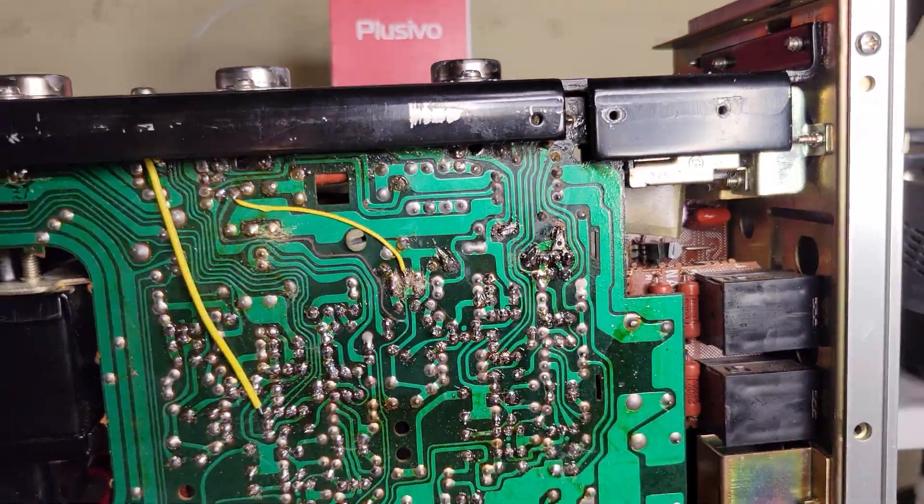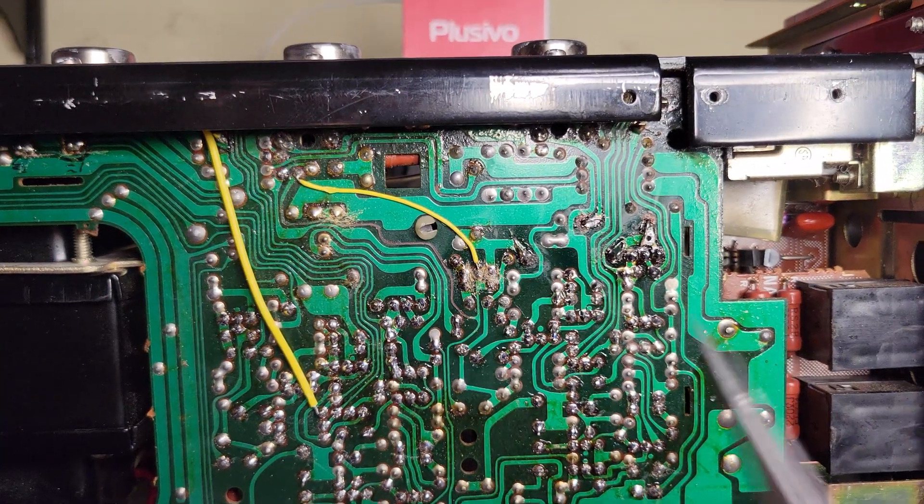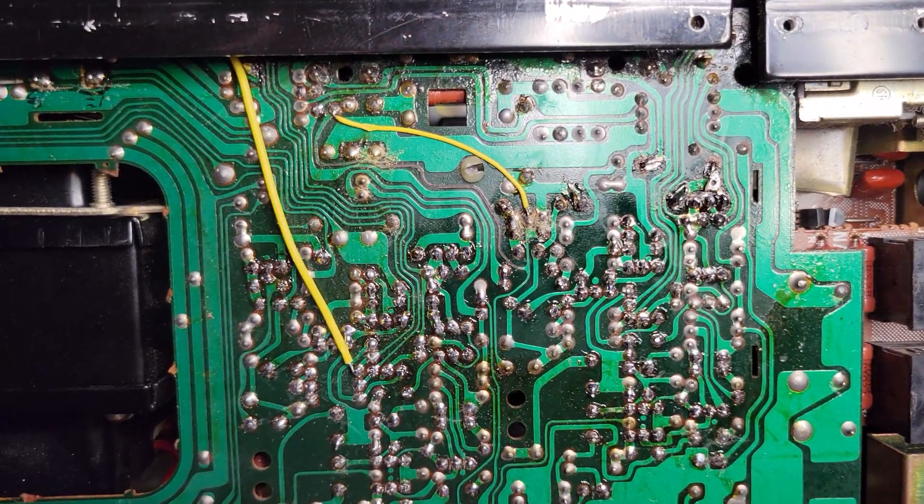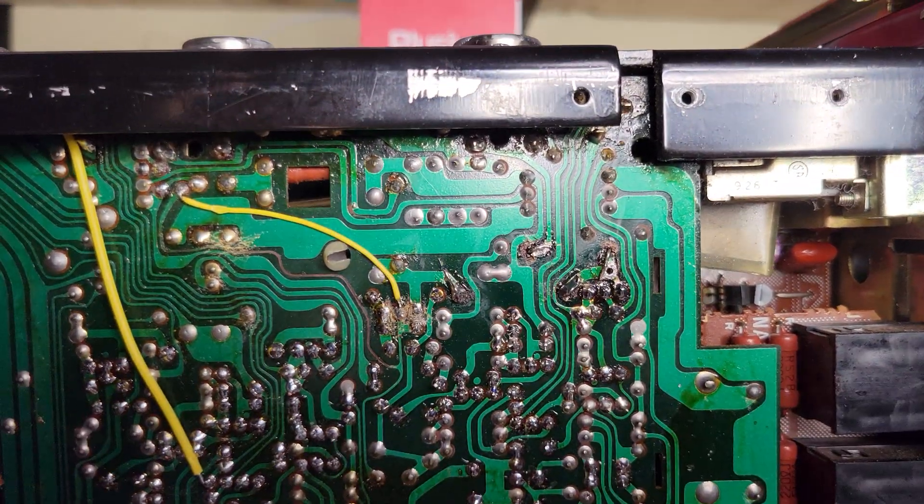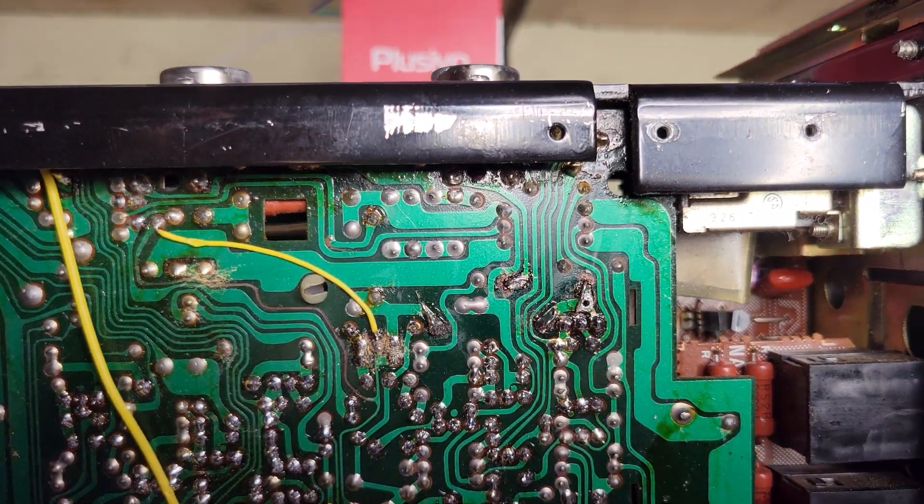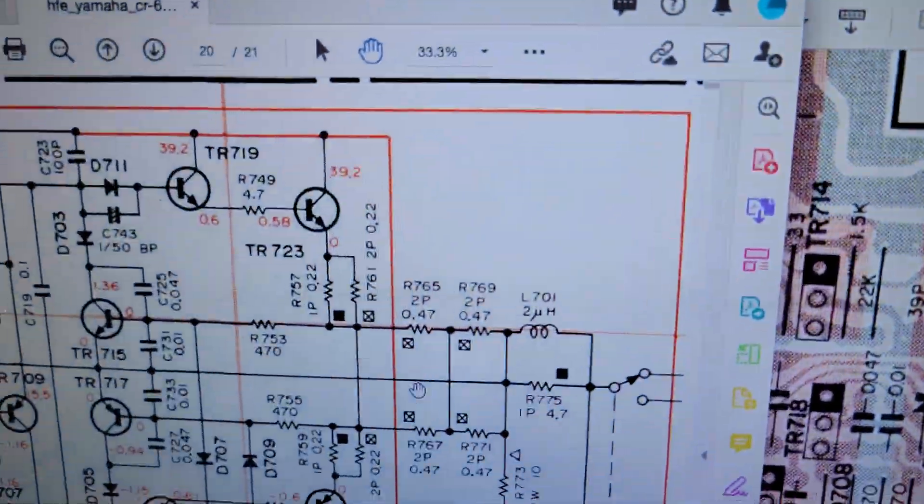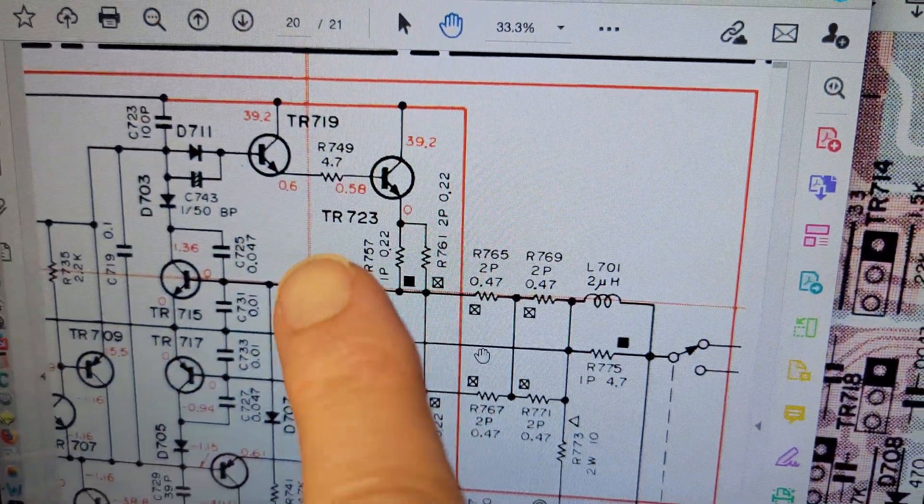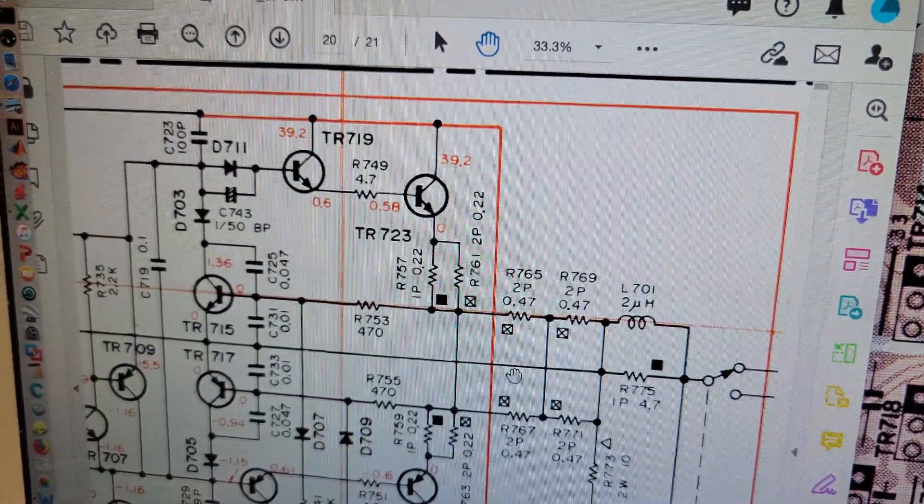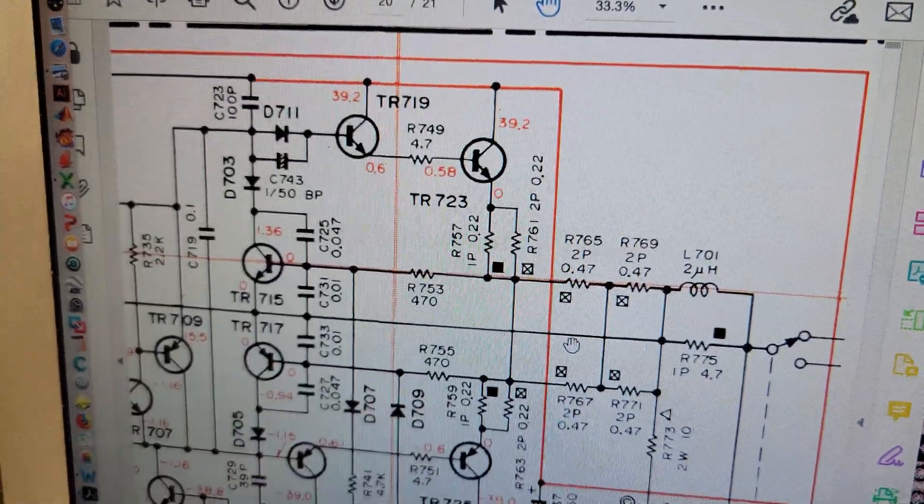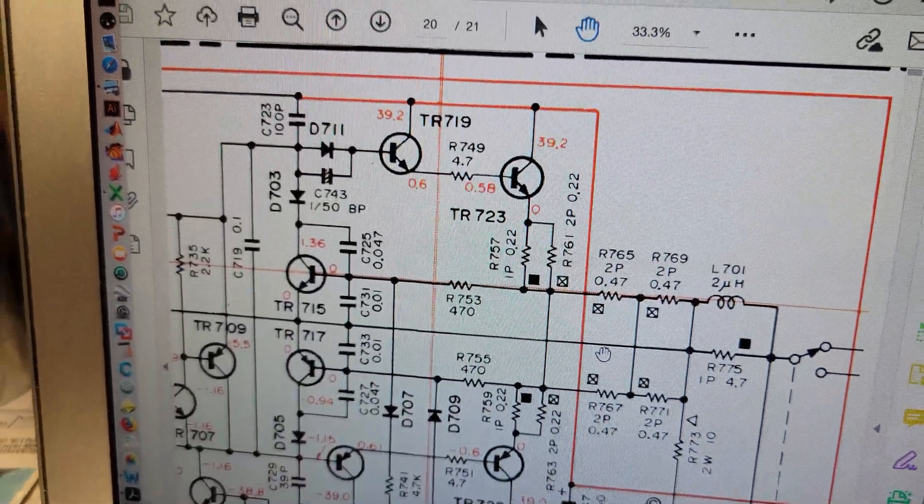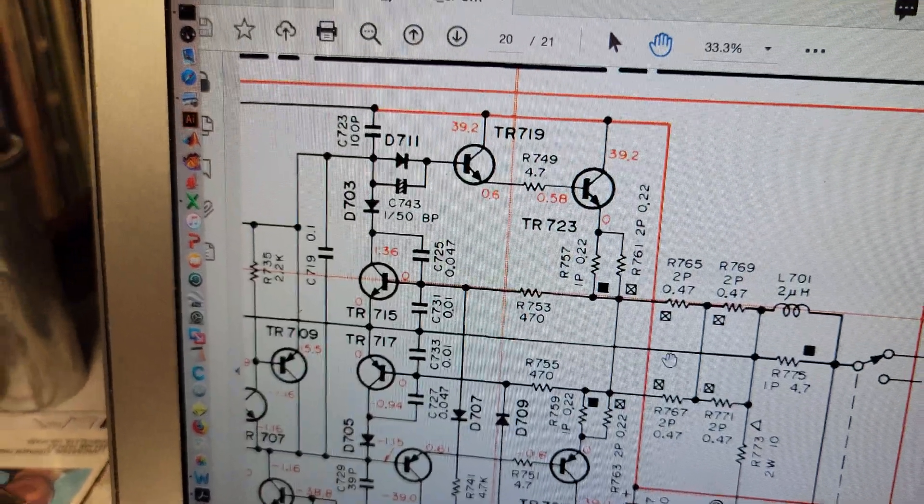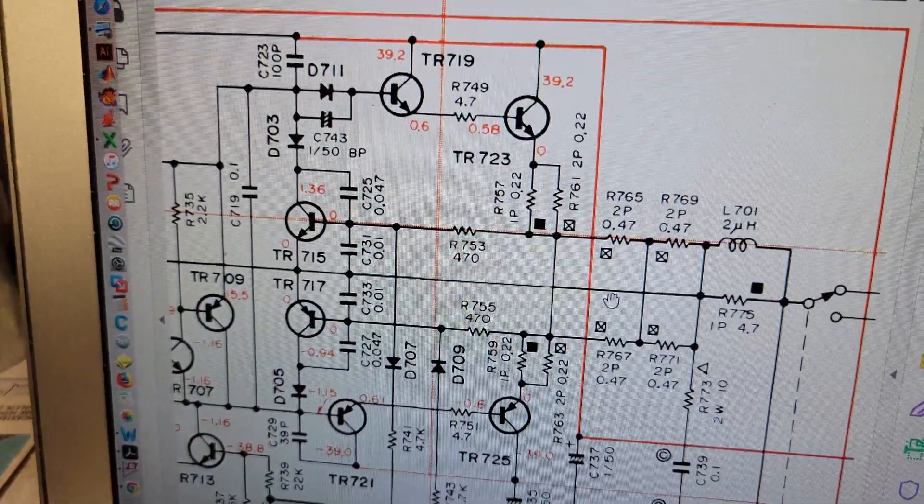So I measured the resistance between the ends of the leads there for that one and it's like 20k. So if you put 20k instead of 4.7 in series with a signal, remember the issue was that it was fine unloaded.